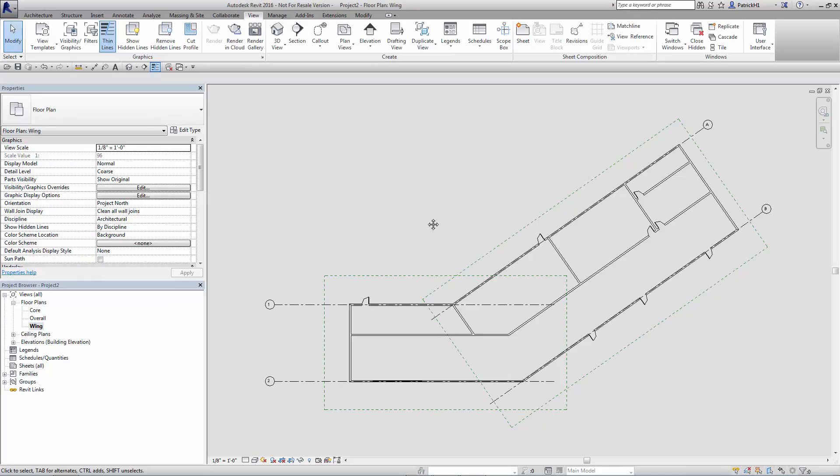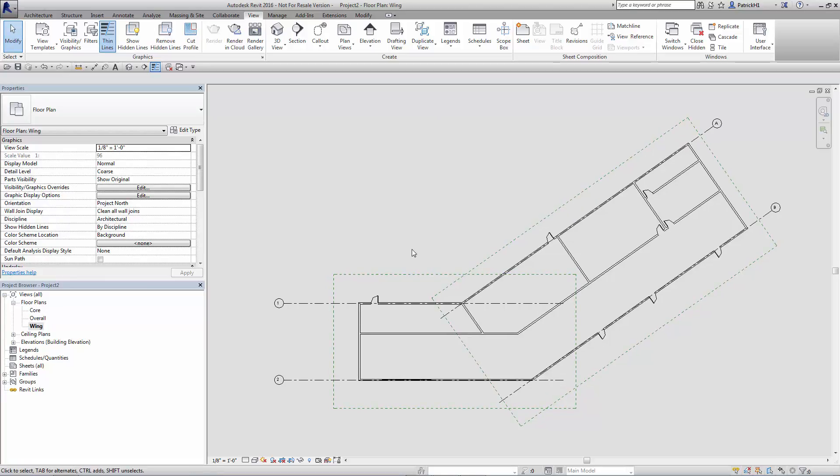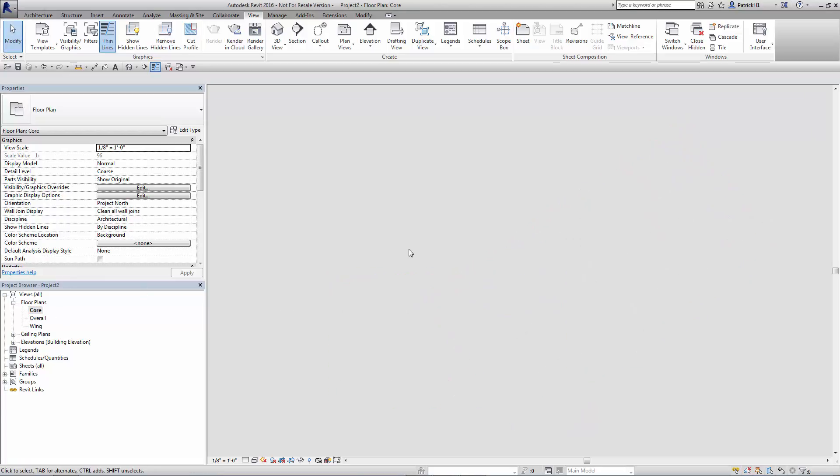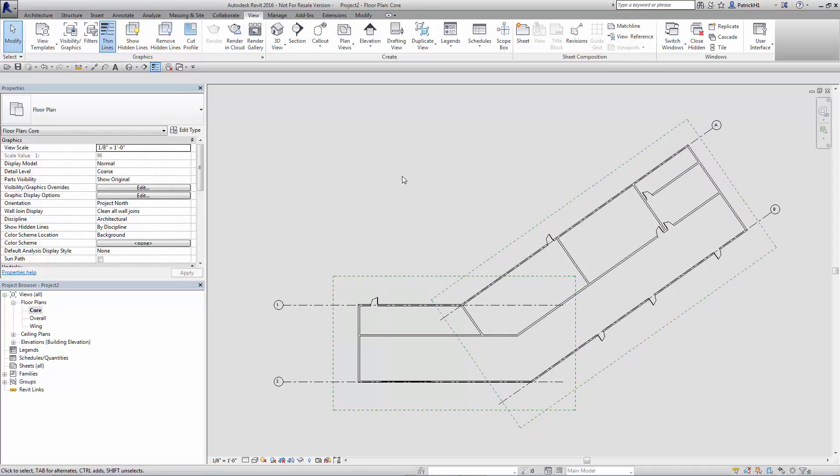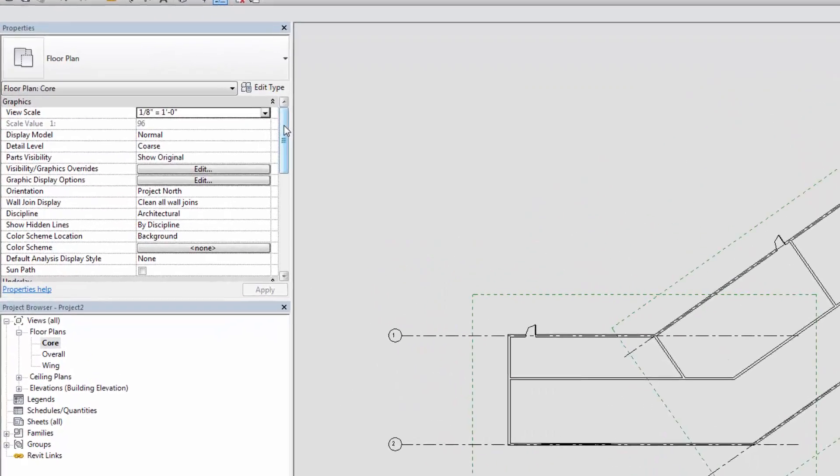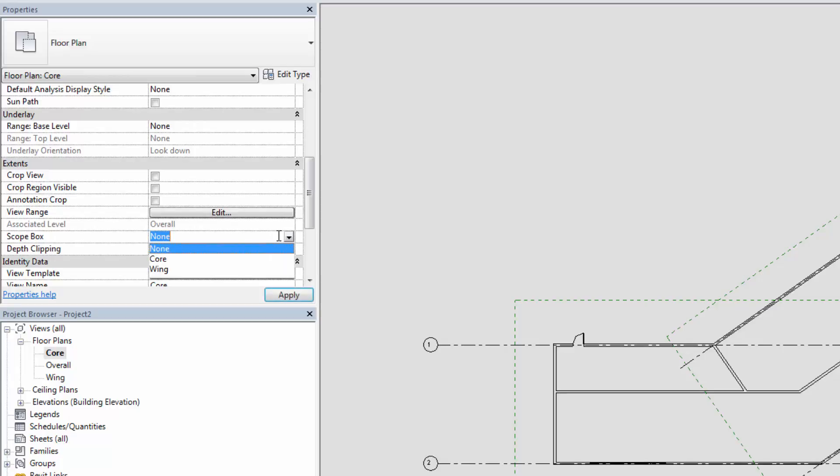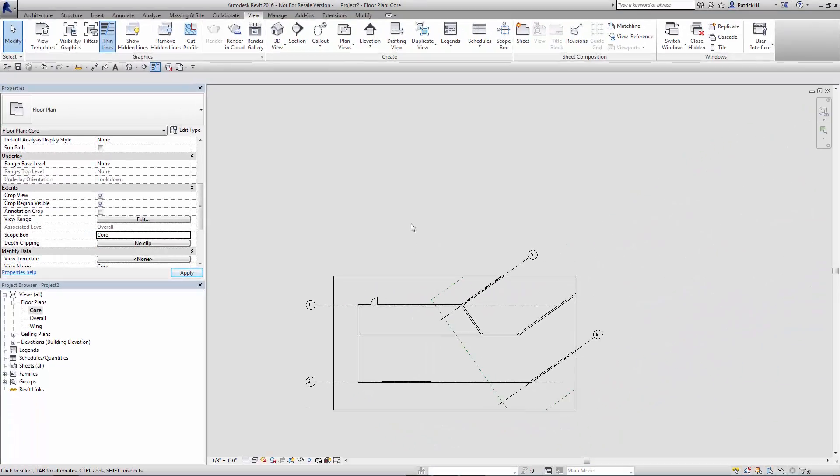Now, why do we do that? So we've got this here in place. What's that going to do for us? Let's go to our core. So we have a core view, but I only want to see the core. That can be easily done by altering the properties of the view. Not the ScopeBox itself right now, but the properties of the view. So in this view, the core view, if I scroll down my properties list, you'll see I can associate a ScopeBox to this view. And I'm going to associate the core, and there it goes. It crops down our view to where the ScopeBox is set to.